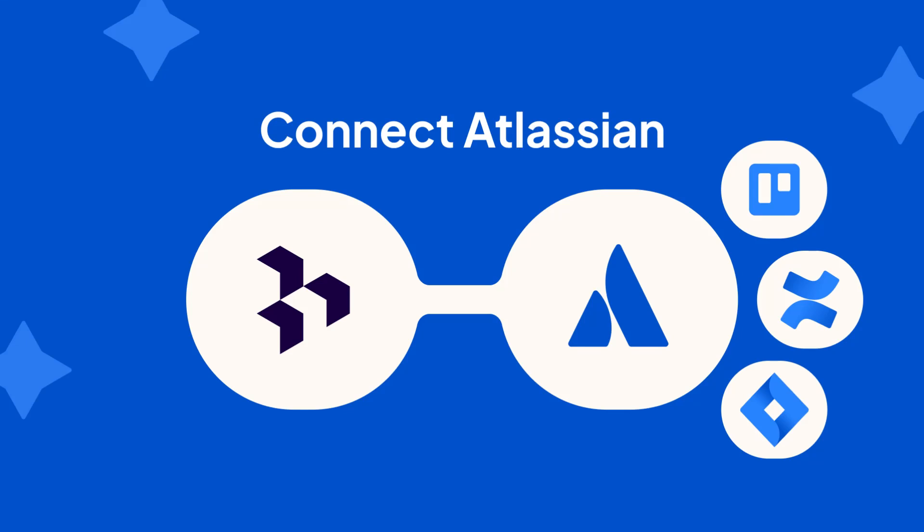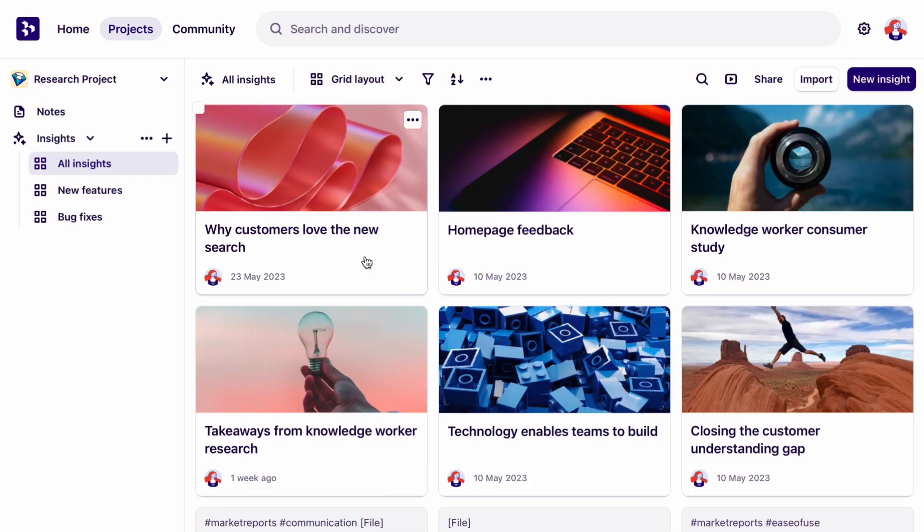Today we're going to show you how to connect Jira, Confluence, and Trello to Dovetail. Then you can embed Dovetail insights and highlights directly into your Atlassian tools. Connect findings to product discovery, tickets, and roadmaps, and shape real outcomes. Let's get started.